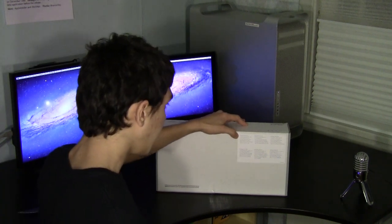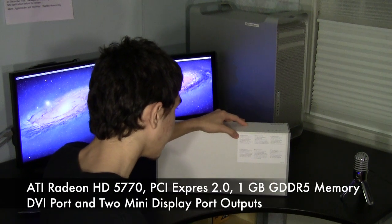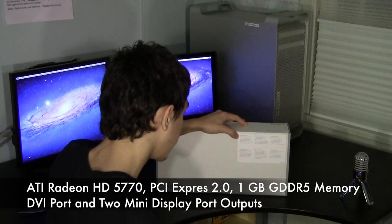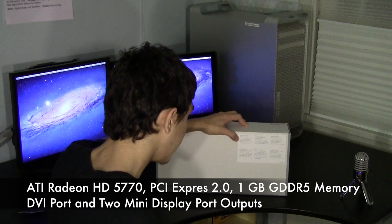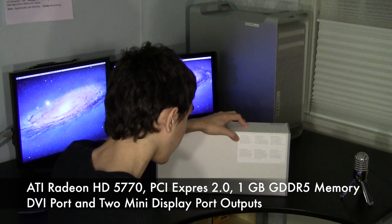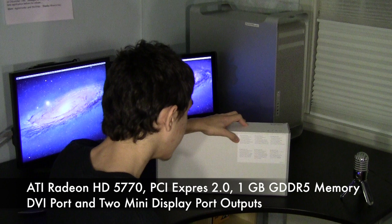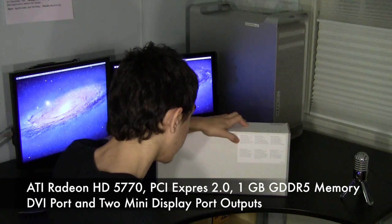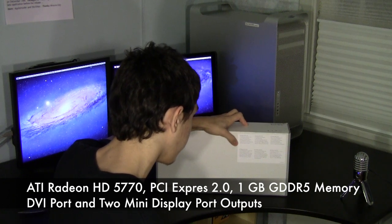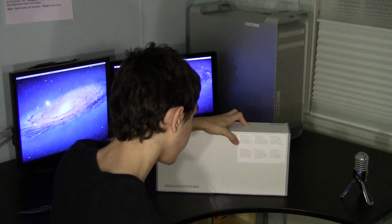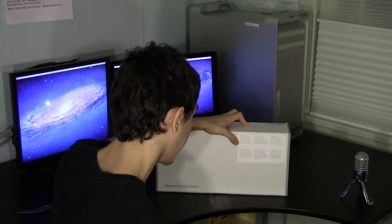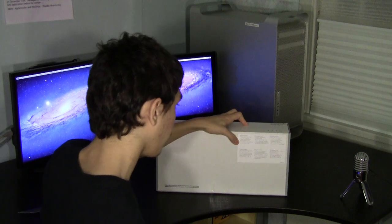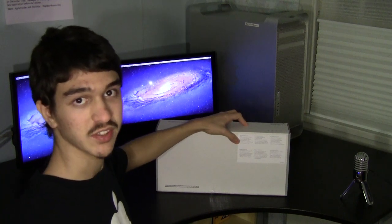ATI Radeon HD 5770 PCI Express 2.0 graphics card, one gigabyte of GDDR5 memory, DVI port dual link, and two mini display port outputs. Requires Mac Pro mid-2010 and OS X 10.6.4. It has been proven that this works with the Mac Pro 1,1 and later.